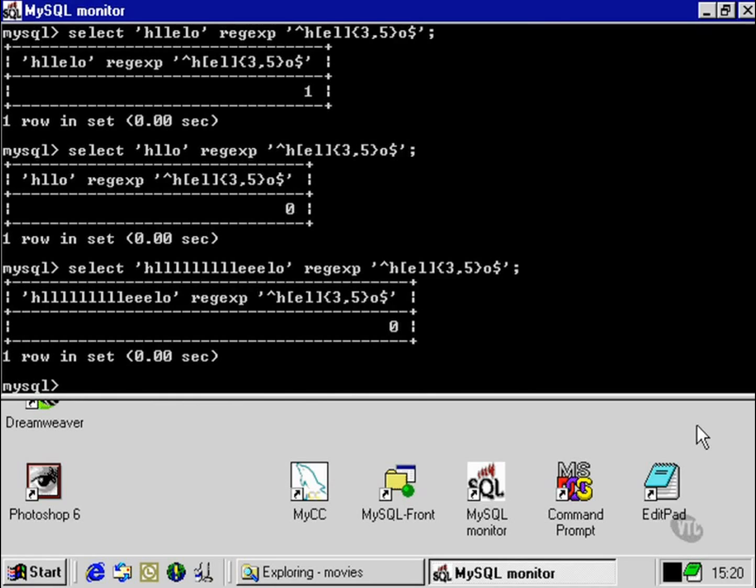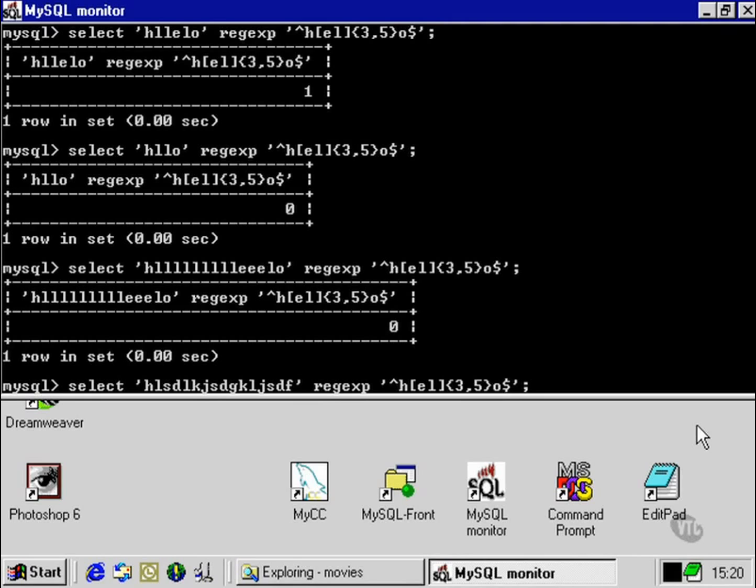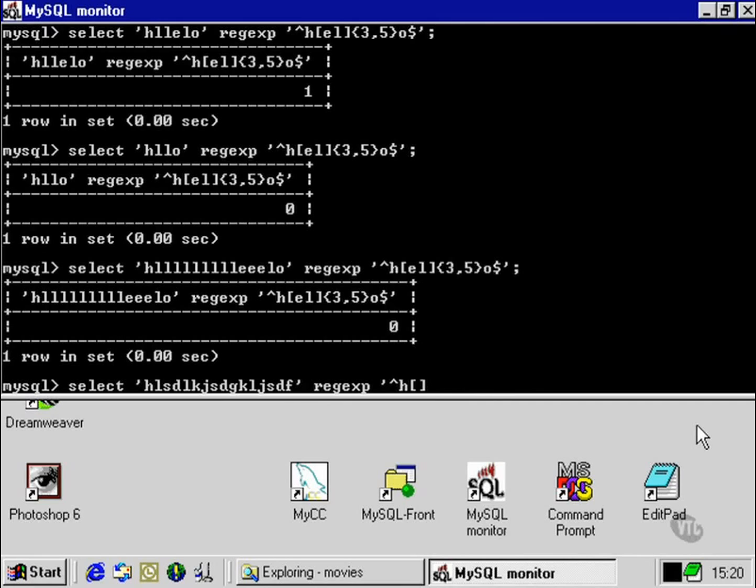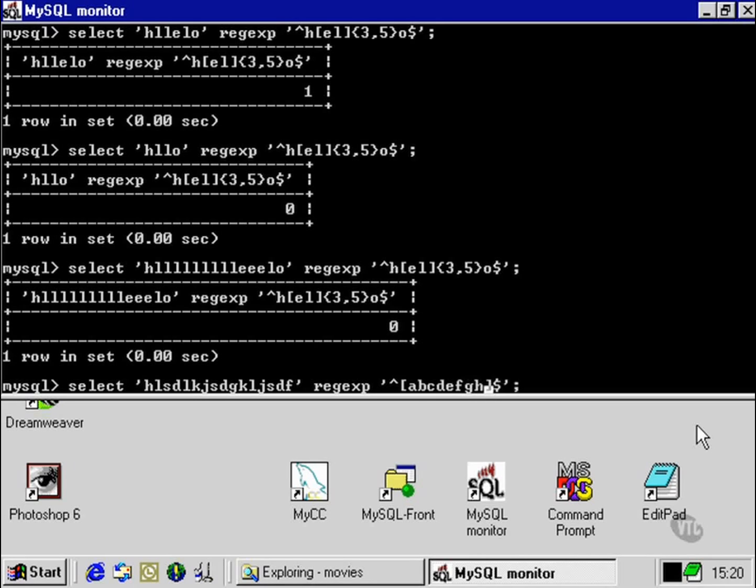One thing that we can do, in order to test for simply any combination of alphabetical characters, would be to type in, between the square brackets and the symbols that we use to lock the regular expression to the beginning and end of the string, would be to write out every letter in the alphabet in turn.